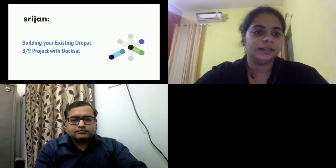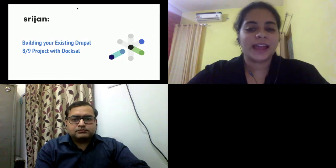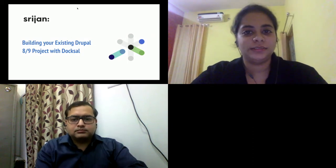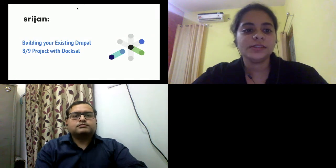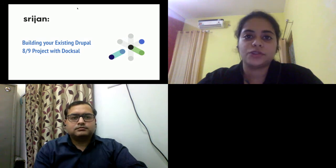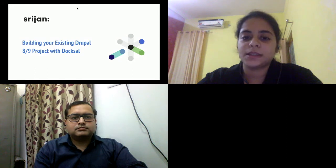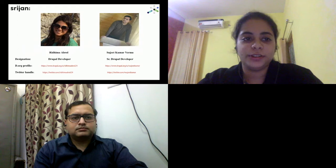Hi everyone, thank you for joining the session. Today we'll be talking about building your existing Drupal project with Docksal. I'm Ridham Abrol, and my colleague Sujit Kumar Verma will be presenting the session. We both work as Drupal developers at Sridan Technologies in India, and lately we have been working on a media and bug smash initiative in Drupal contributions. You can reach out to us at our Twitter handles shown here.